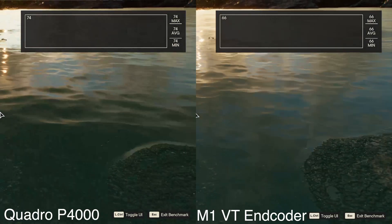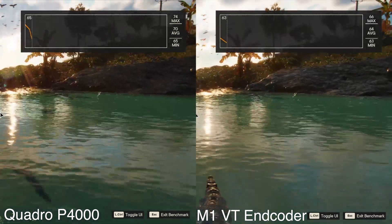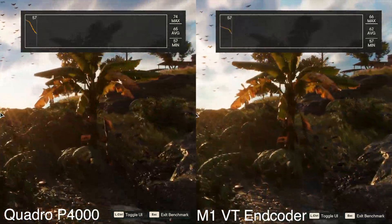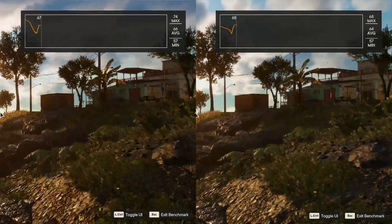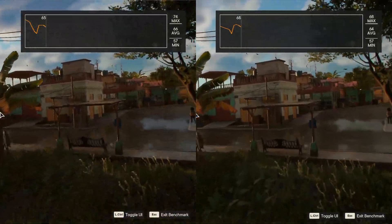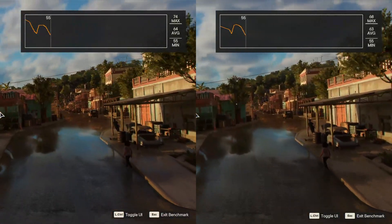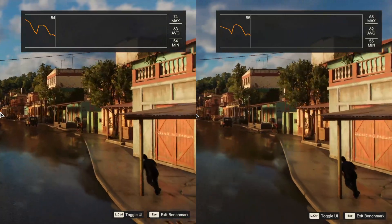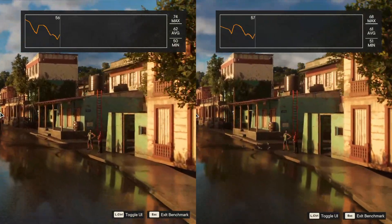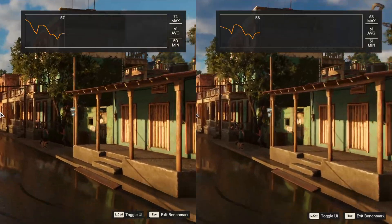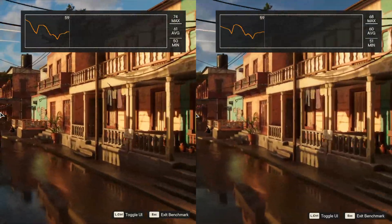Finally, we have a 2560 by 1440 stream test, again at 6,500 kilobits per second, with the Quadro P4000 on the left and the Apple M1 on the right. I'll let you guys be the judge of what you think looks better.